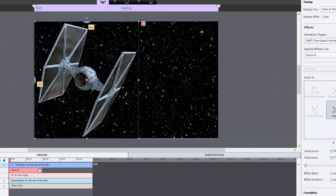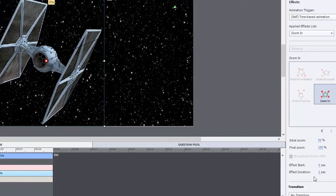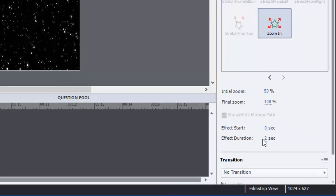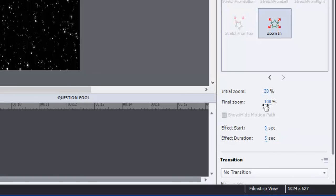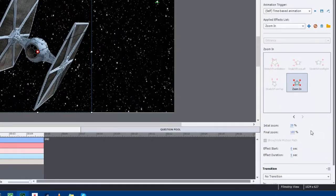Now again, a couple things we want to do. You'll notice the zoom in effect only lasts for two seconds. We need it to last the duration of this slide. So we'll put it at five seconds. And we can make it very dramatic and have it start off at, say, 20% and go to 100%. That should work nicely.